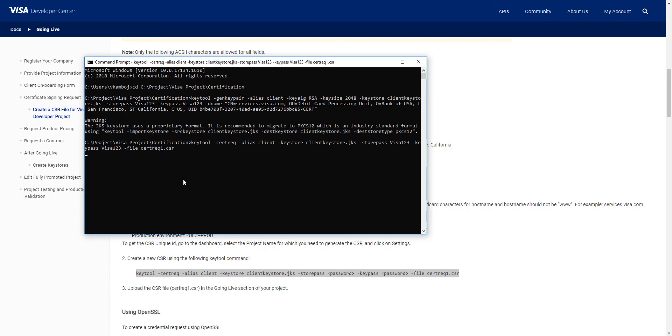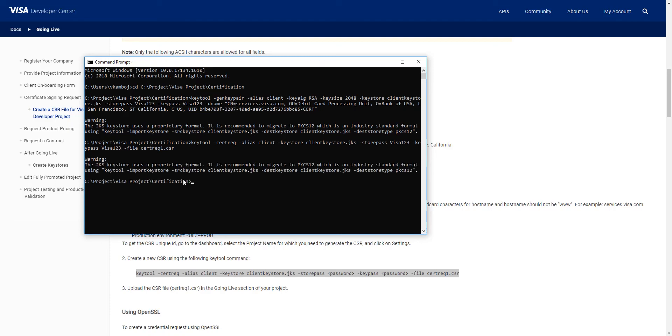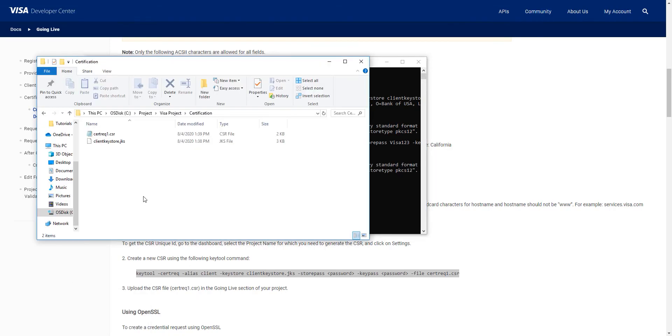You can confirm that your CSR file was created by going back to your project folder and seeing the new CSR file.